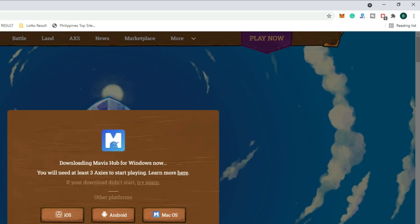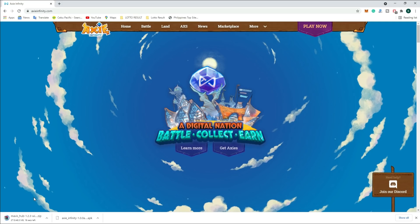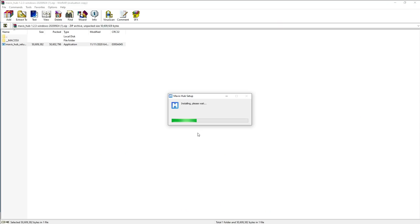After clicking 'Play Now', you will see Mavis Hub for Windows. There is an application on your computer — the application will install using a zip file. You can open the file with the zip file and open it in the local file folder. You can see the application — click the application.